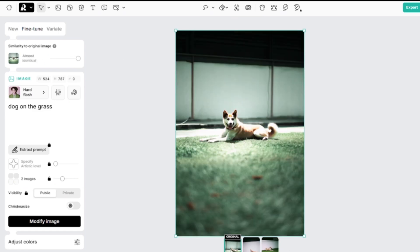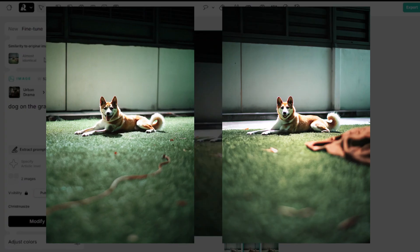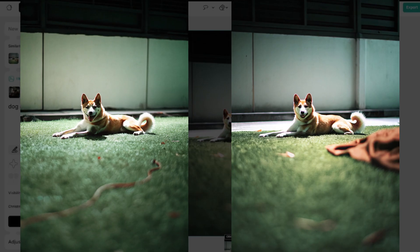You can see that the image is really close to the original one. I'll increase similarity to almost identical and change the model. The pose of the dog is almost the same.